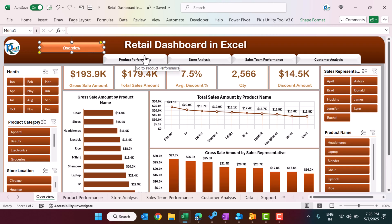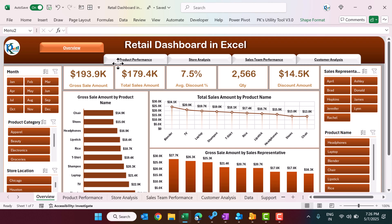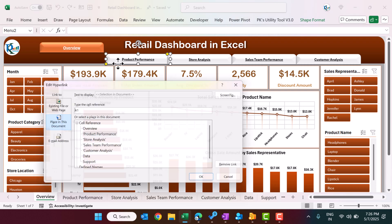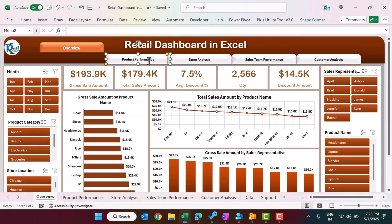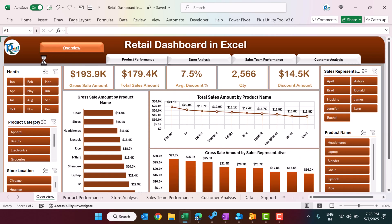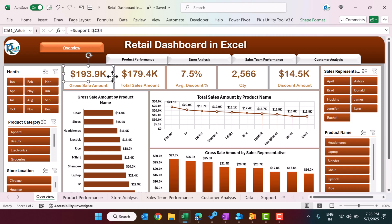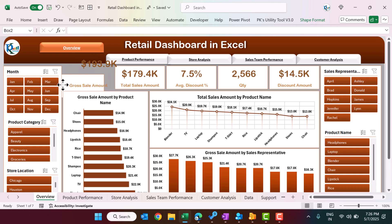For navigation, we applied hyperlinks using Ctrl+K, linking to a specific place in the document — a particular sheet — so that clicking a button takes you to that sheet. We also created various rectangle shapes for the card containers and other UI elements in the dashboard.